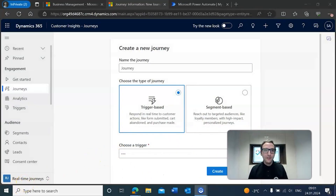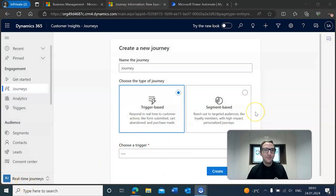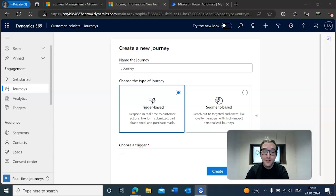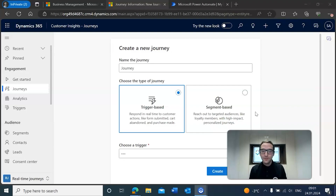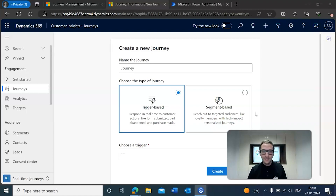Here we are in our Dynamics 365 environment. What we're going to try to do is set up a customer journey so that way we can create a document when this journey is triggered. Whenever we want to do this we can always set up Documents Core Pack within any kind of customer journey — no matter what the journey is — and that is what I'm going to be showing off today.